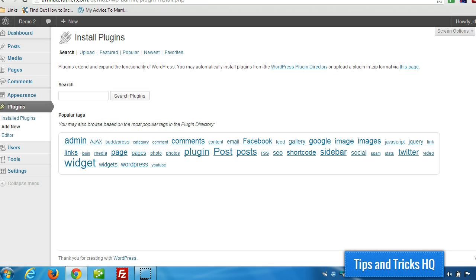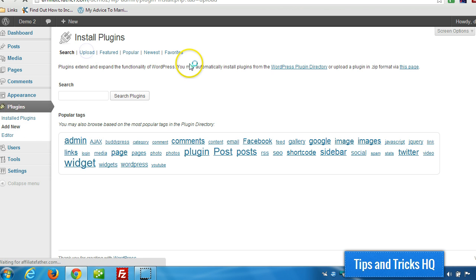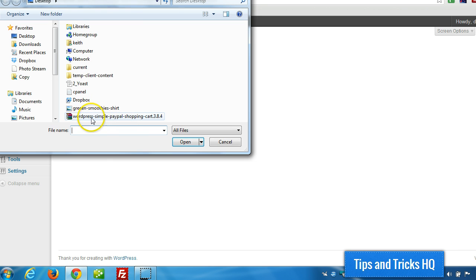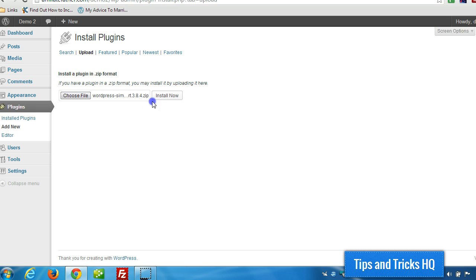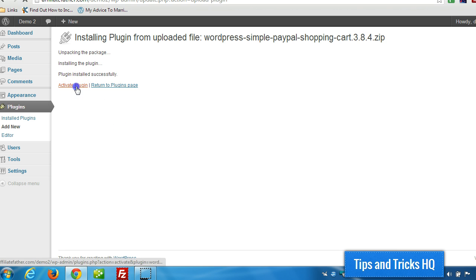So then right from within our WordPress installation, go to Plugins, Add New, click on Upload, click on Choose File, and then double click the zip file for the plugin, click Install Now, and then activate the plugin.